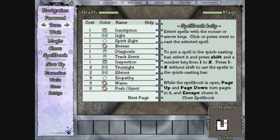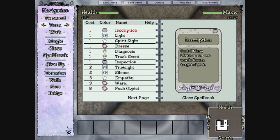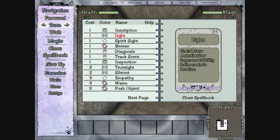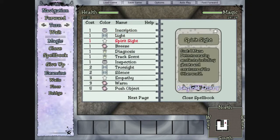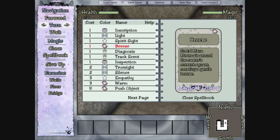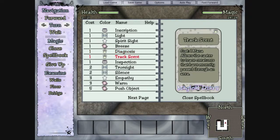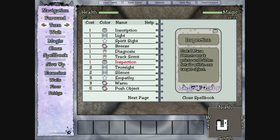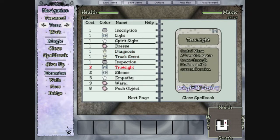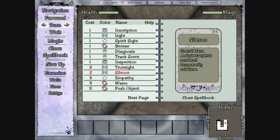Look at the spellbook, see what we got. Right to remove words. Light. Push object? Sentience. Breeze. Diagnosis.